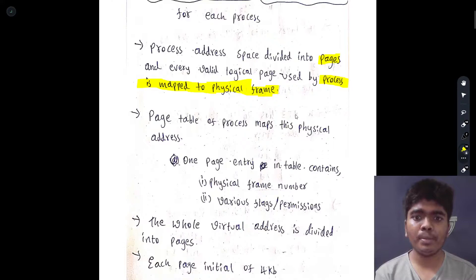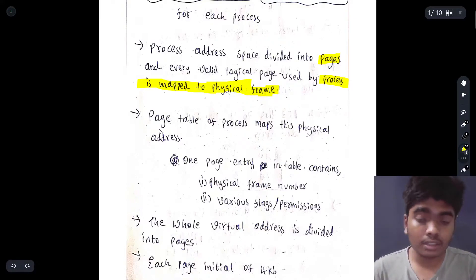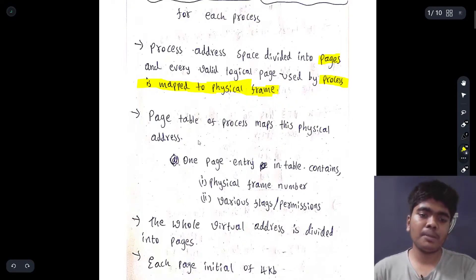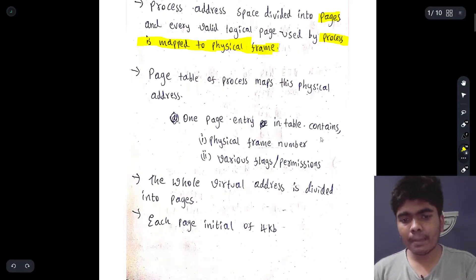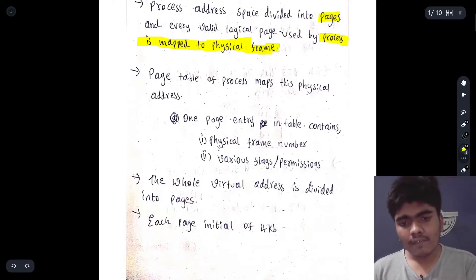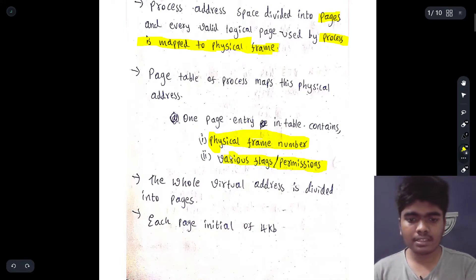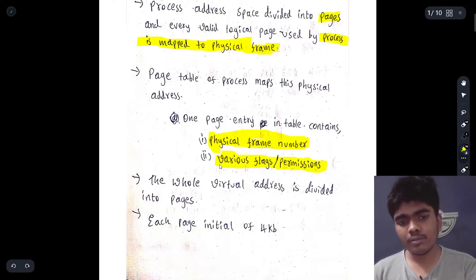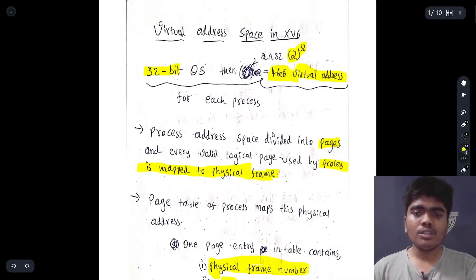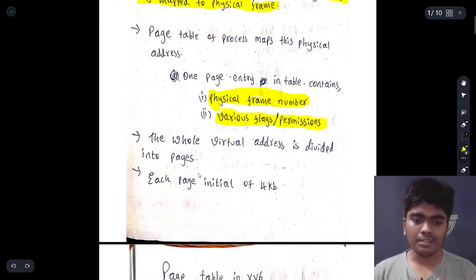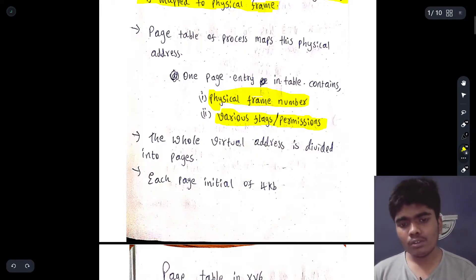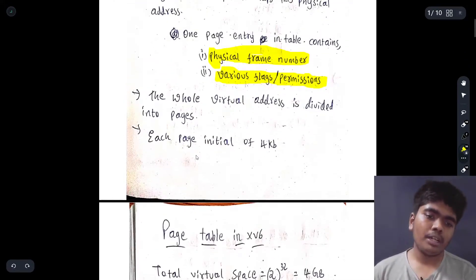For every process, an individual page table will be created. The page table of a process maps the physical address and contains data regarding that particular physical address. Basically, one page entry in a table contains the physical frame number and various flags or permissions. These two are the major things in that particular page table when one page is inserted. The whole 4 GB virtual address is divided into pages, where each page is initially 4 KB.